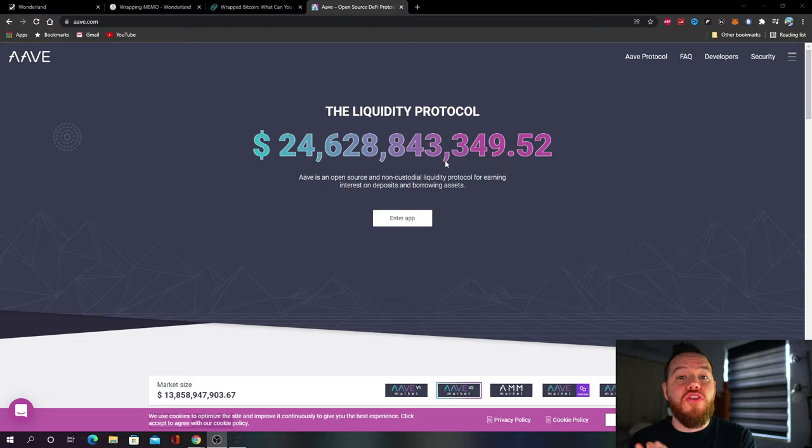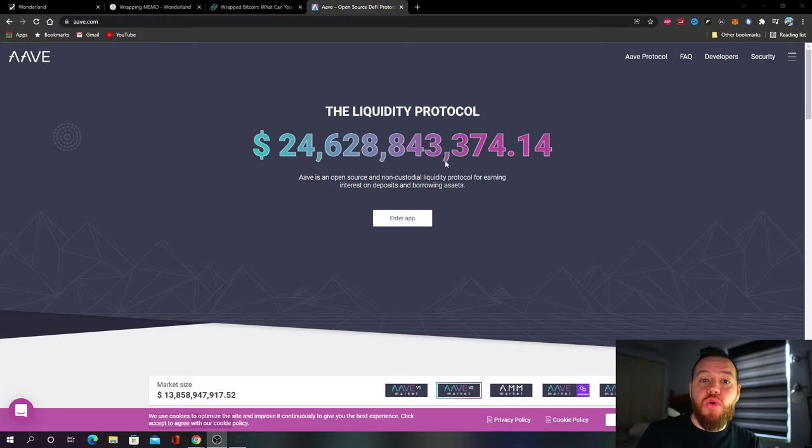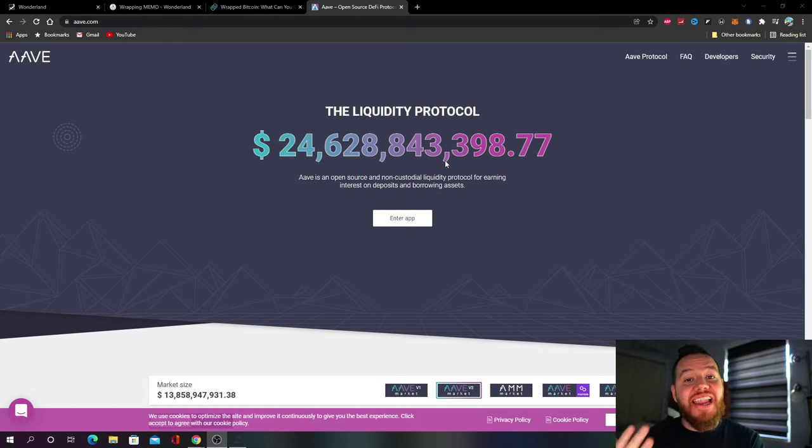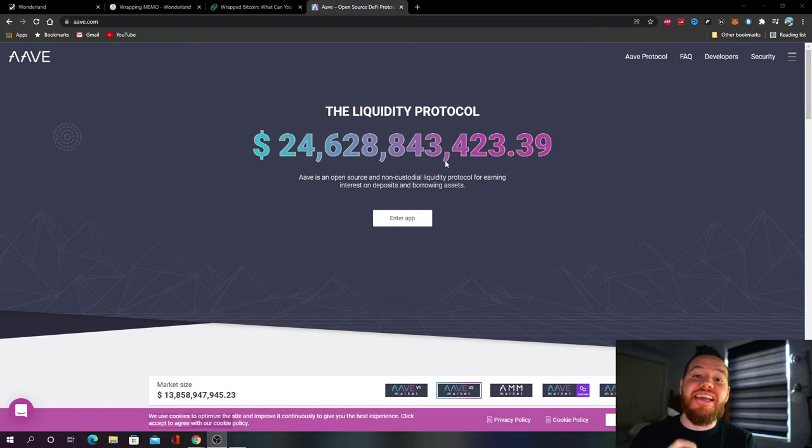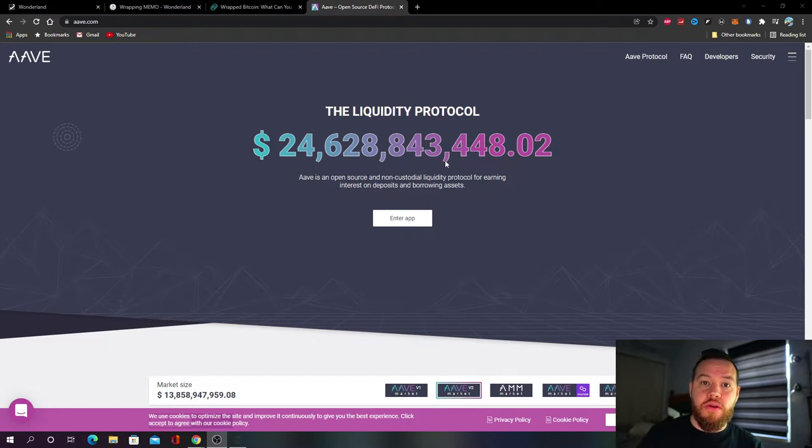You can go onto places like Aave for example where now you can use your Wrapped Bitcoin as collateral and take out a loan. Other reasons you would do it is to earn interest for staking, yield farming, and of course even to leverage your Bitcoin. So you could take your Bitcoin, you can wrap it, you could borrow against it and you could buy more Bitcoin.